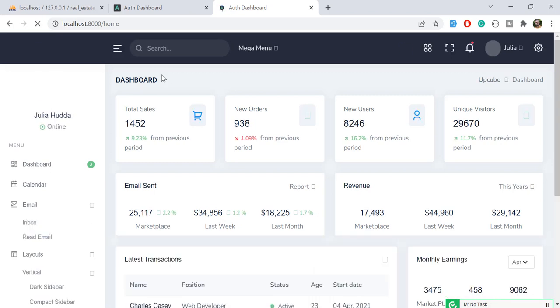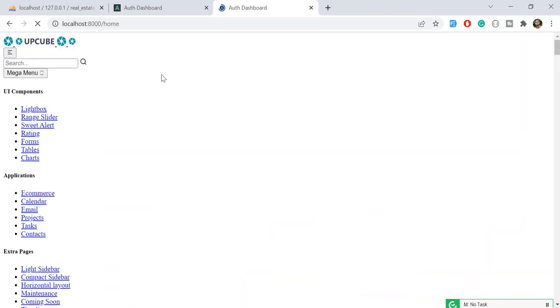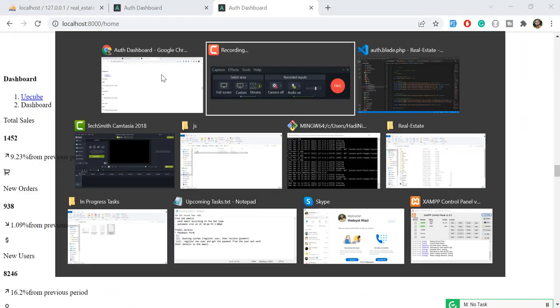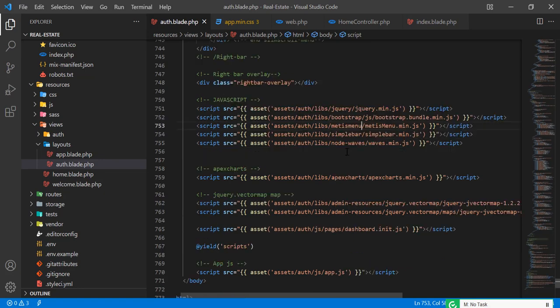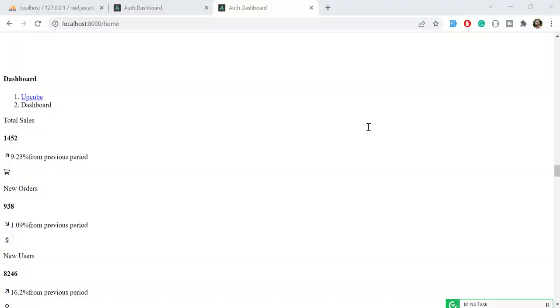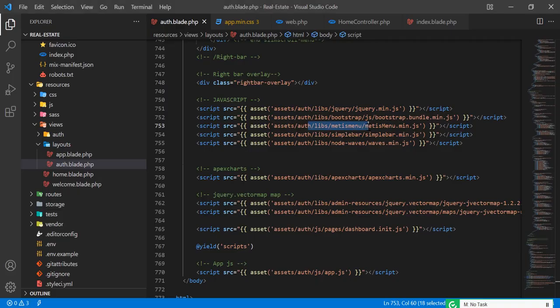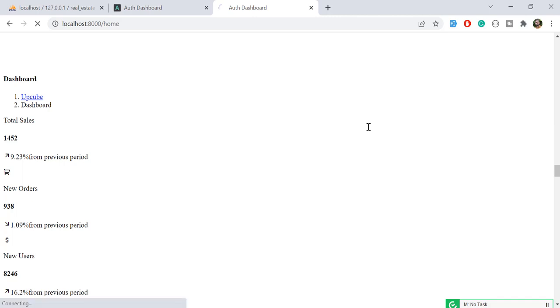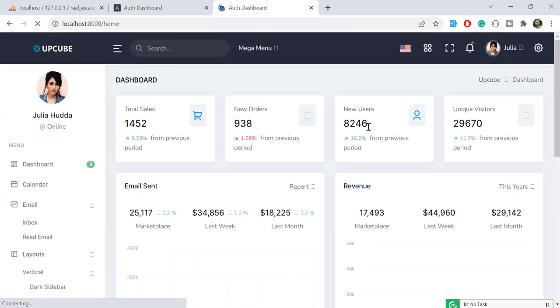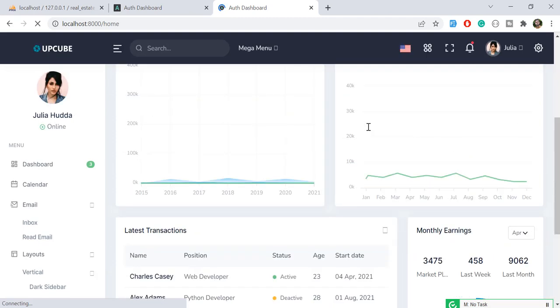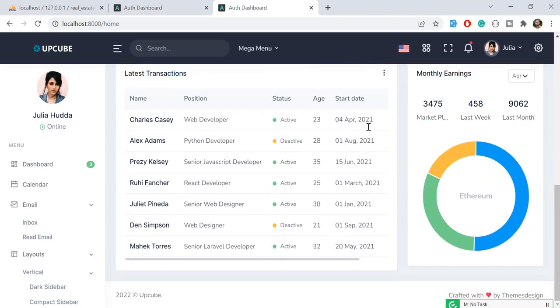I figured out why it's not going to work. Let's look at the code editor. Here there is a file of Mattis menu which is responsible for switching from light mode to dark mode. Let's comment this out and give it a refresh. It's going to work, but this is not the actual solution, right? Now this is working. Let me refresh it again so you see that it's properly working.